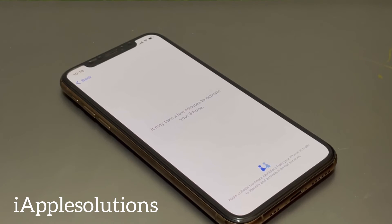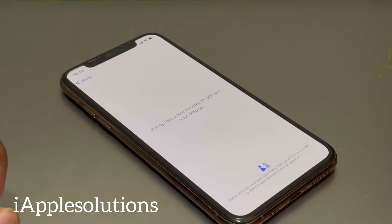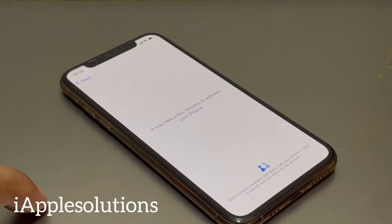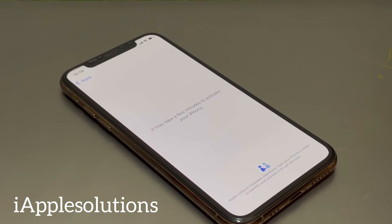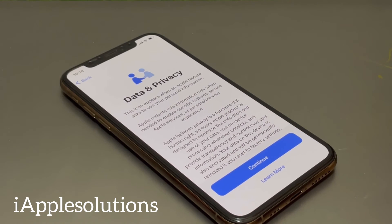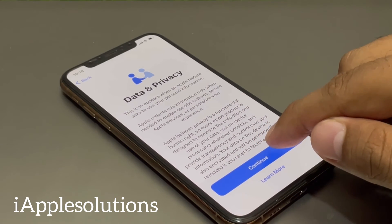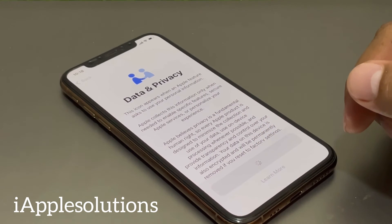Wait five to ten seconds. Remove activation lock — remove Apple ID from iPhone. You can see on screen 'Set up your iPhone' — activation lock has been removed.